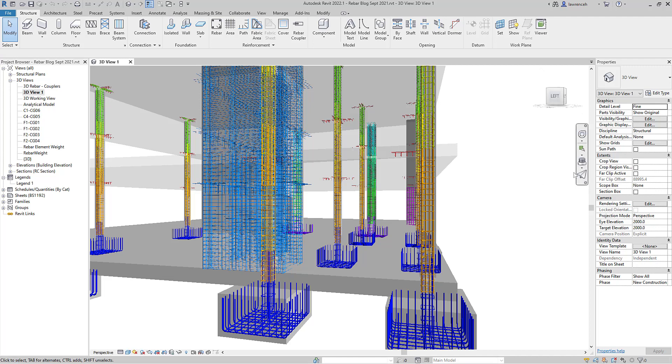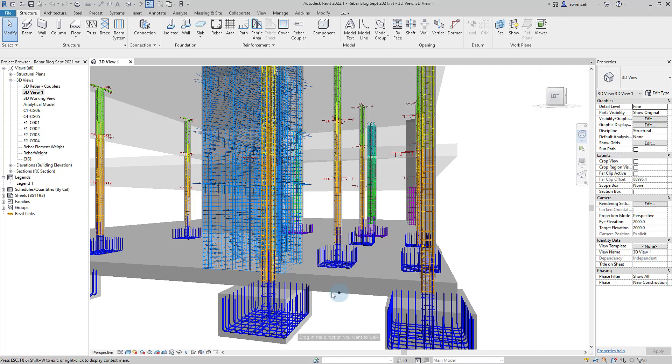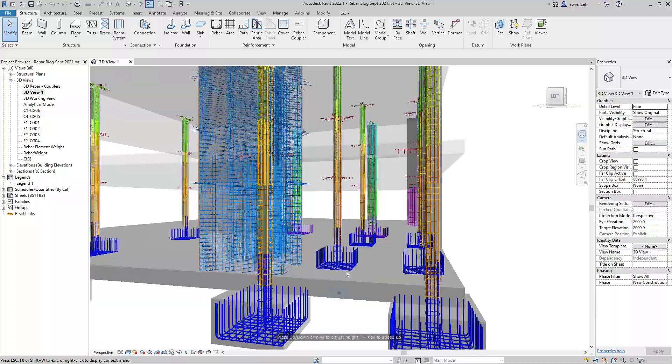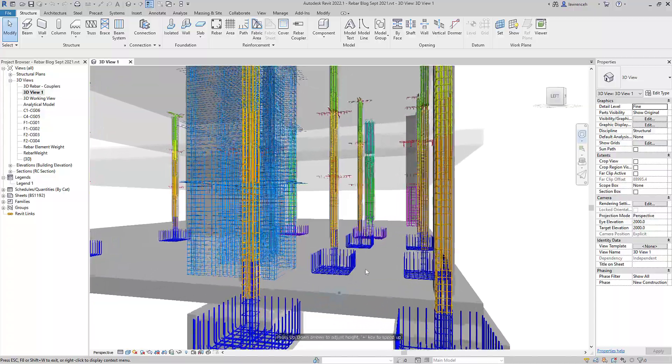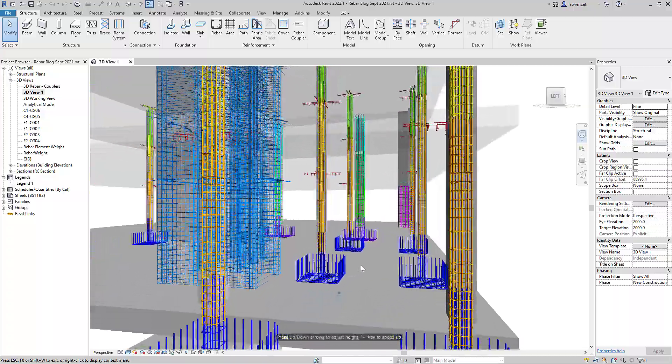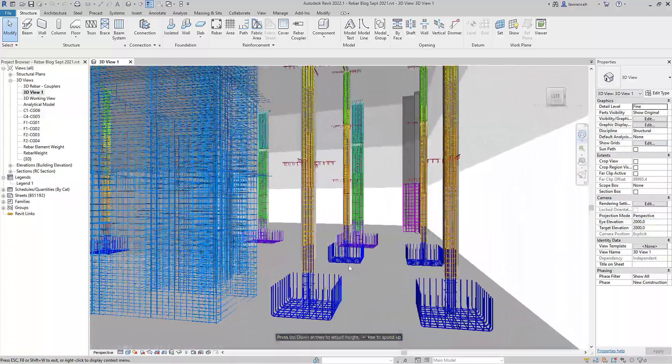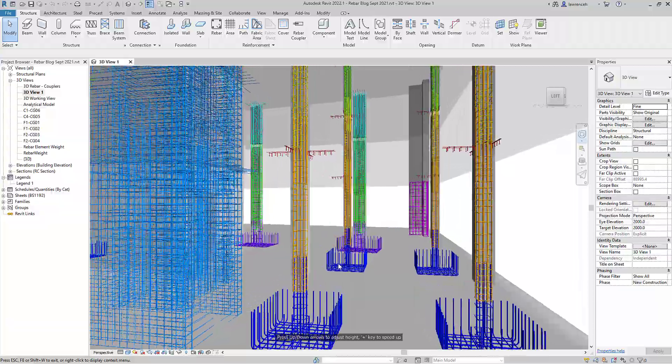Hi everyone, welcome to this Revit 2022.1 update video. In this video we're going to take a look at some structural features as well as some of the additional reinforcement tools that Autodesk have added in.